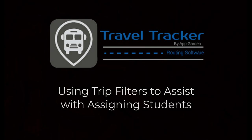Alright, so that's a really quick way from within the route and trip itself to get students assigned and those filters are really going to help you out.